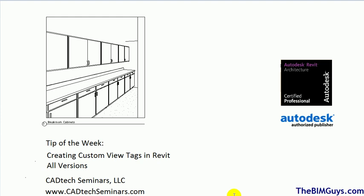Hello and welcome to Tip of the Week. This week we're going to cover creating custom view tags in Revit. This works for all versions. My name is Ken Colgan. I'm with Cad Tech Seminars, also known as the BIM Guys or thebimguys.com. Check us out on the web for more videos like this. So as I mentioned, this week we'll cover creating custom view tags. Let's get started.